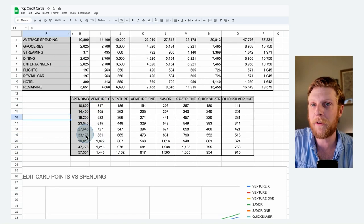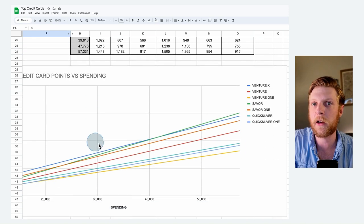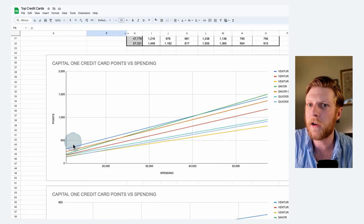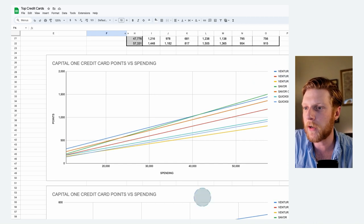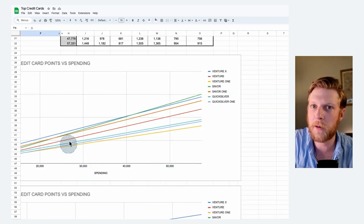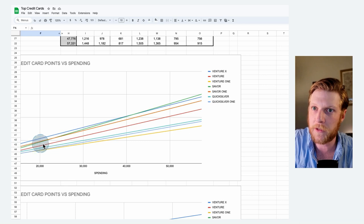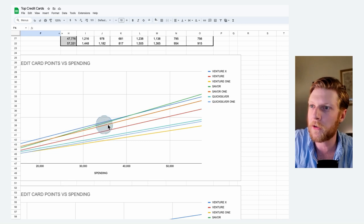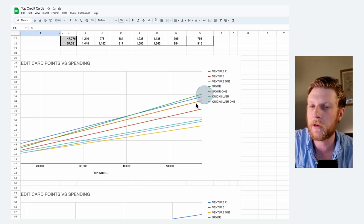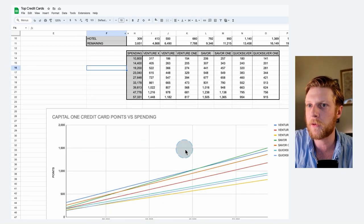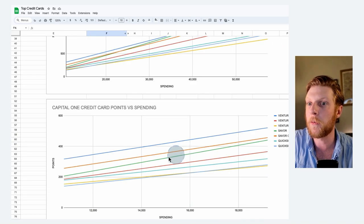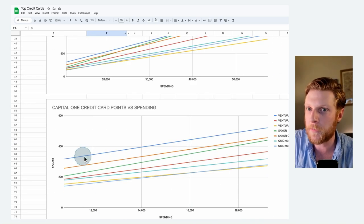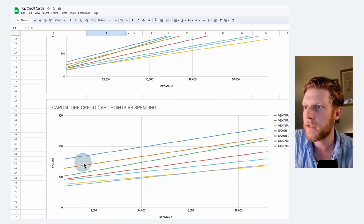If you want to see a graphical view of this, we can keep scrolling down. We can see here at the beginning, the Venture X is on top straight away. This axis down here is your spending. And as we spend more and more, it slowly gets overtaken by that green card, which is represented by the Saver here. At the lower spending levels down here, it's kind of bunched up. So I made this graph down here so that we can kind of zoom in.